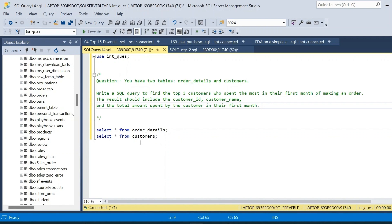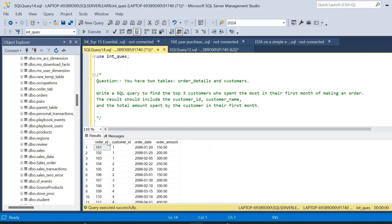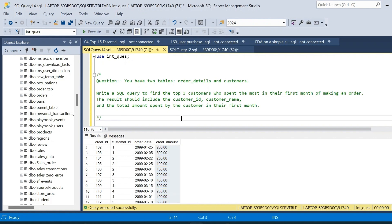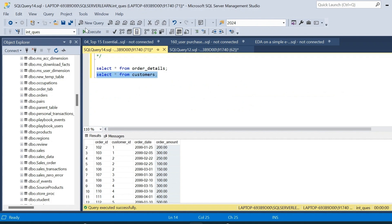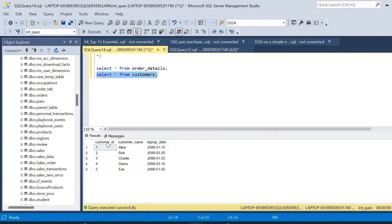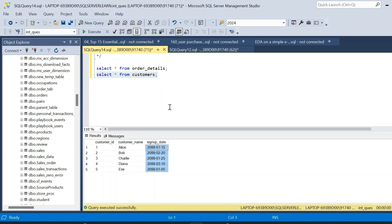We have already created the two tables. The first table is the order_details table. Let us execute and see the schema — it has order_id, customer_id, order_date, and order_amount. The second table is the customers table, which has three columns: customer_id, customer_name, and signup_date — the date on which the customer signed up for the platform.